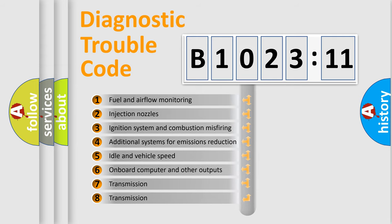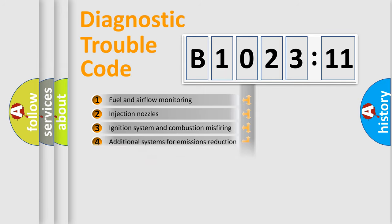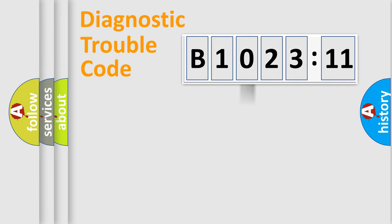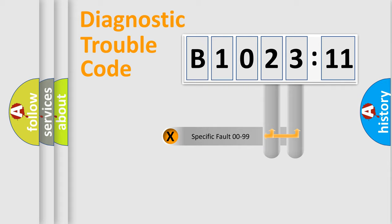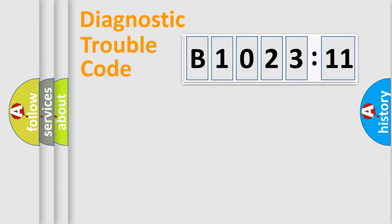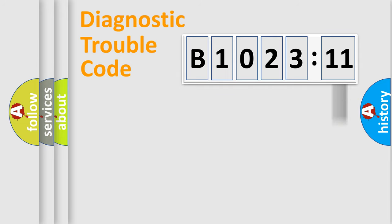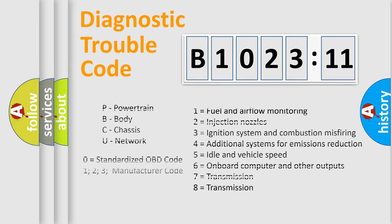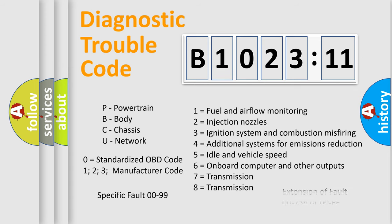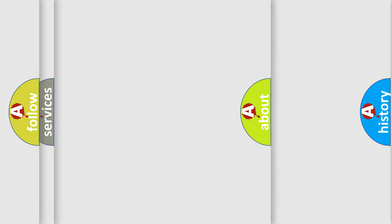The third character specifies a subset of errors. The distribution shown is valid only for the standardized DTC code. Only the last two characters define the specific fault of the group. The add-on to the error code serves to specify the status in more detail. For example, short to ground. Let's not forget that such a division is valid only if the second character code is expressed by the number zero.